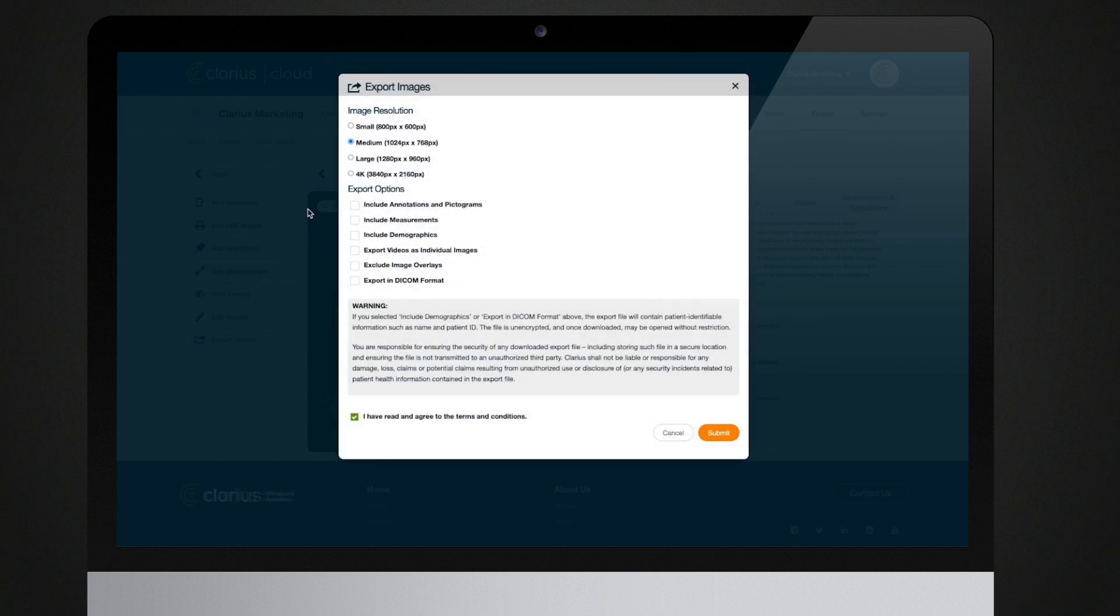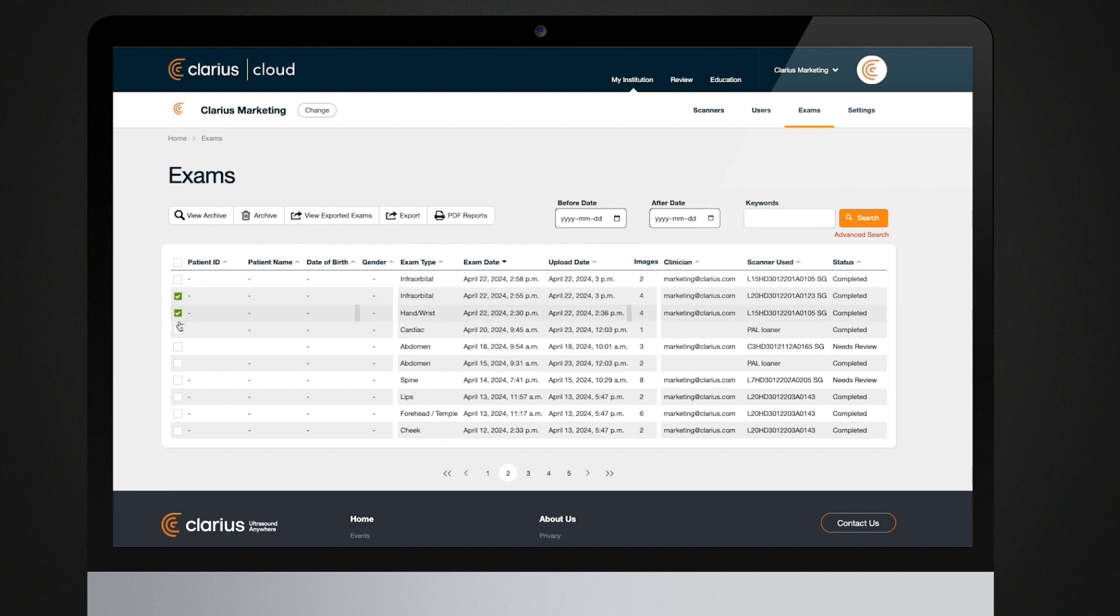You can choose your desired resolution and whether or not to render annotations or pictograms on the exported images. You can also export images from several exams on the exams page.